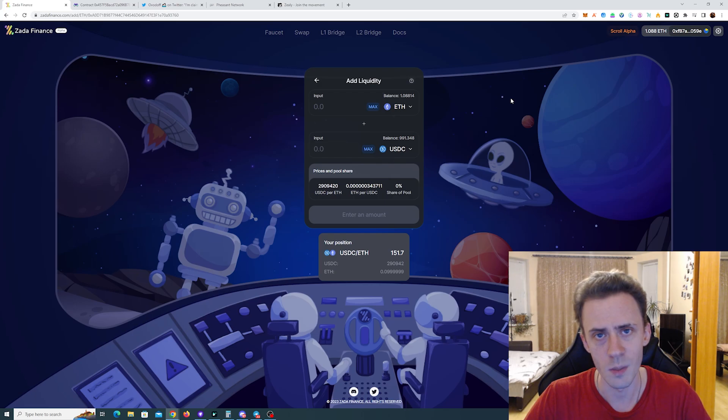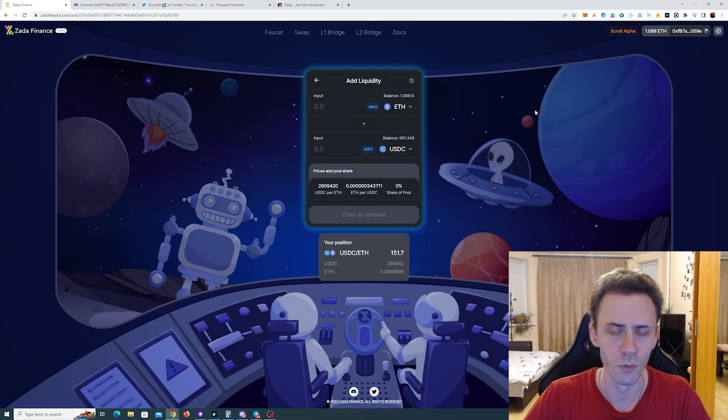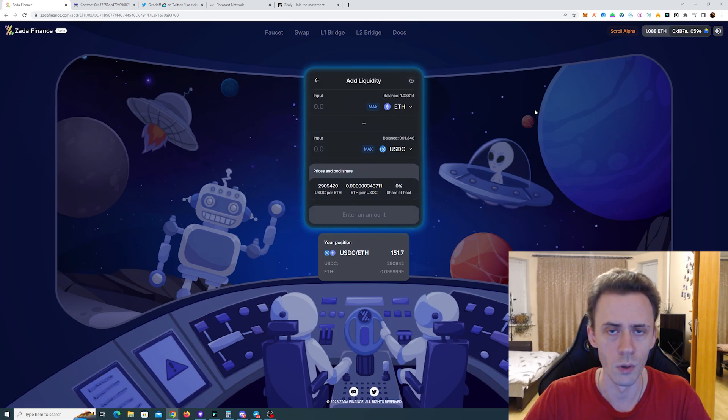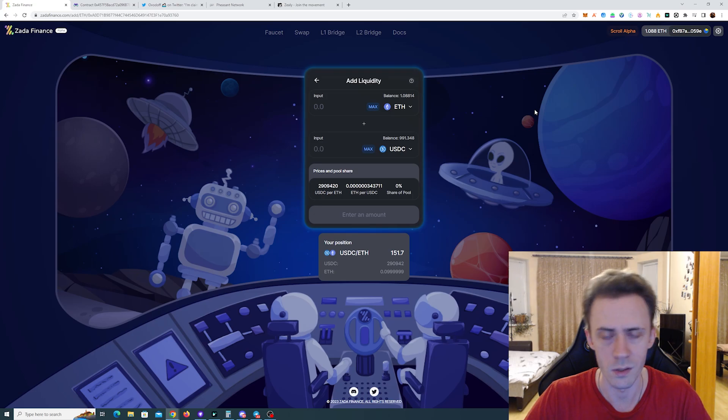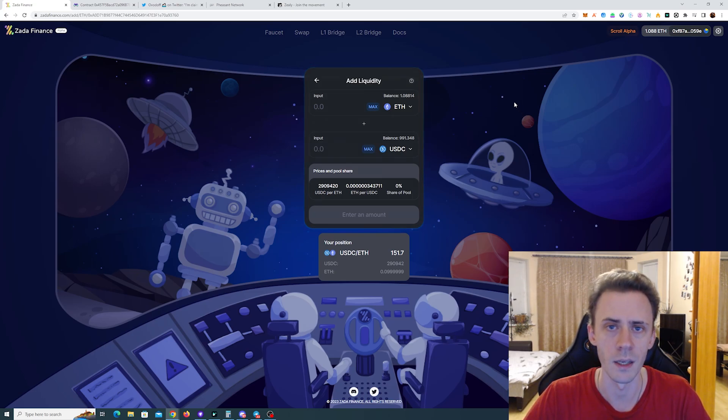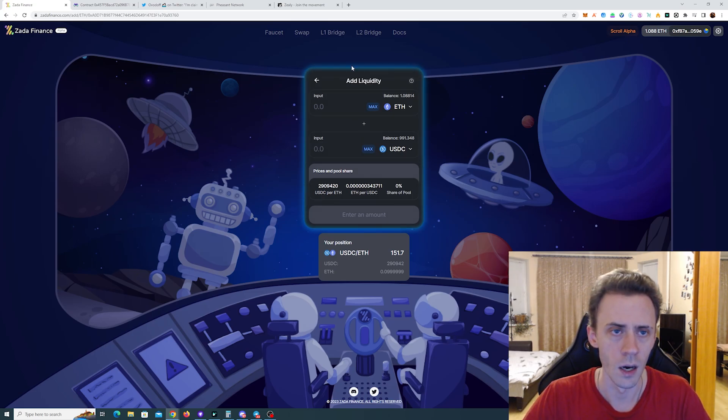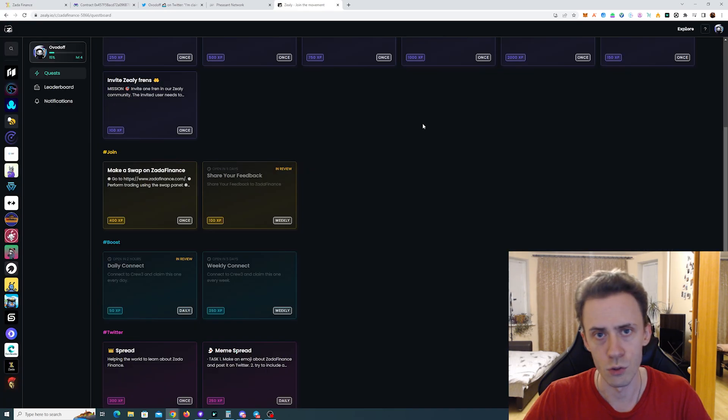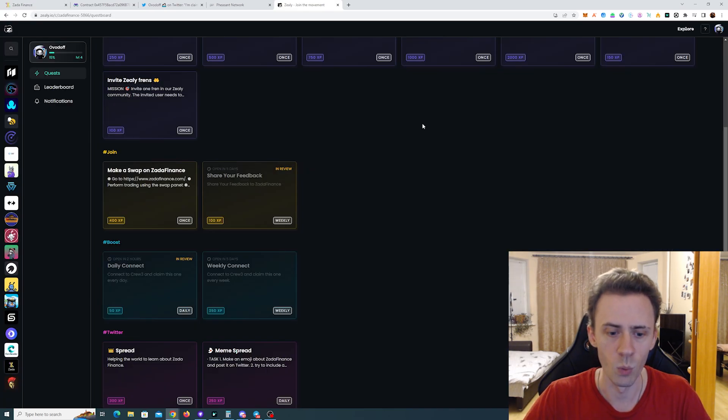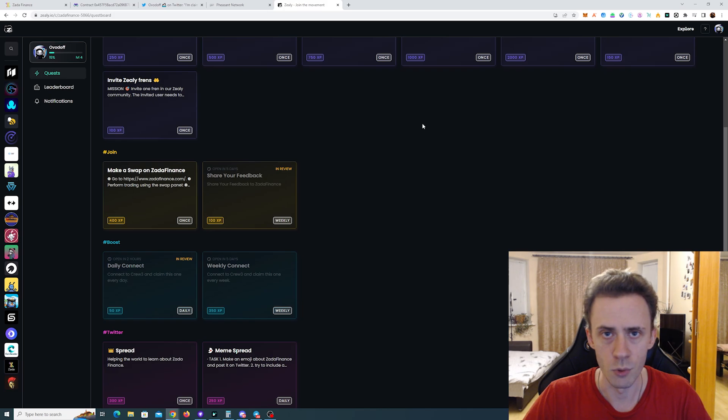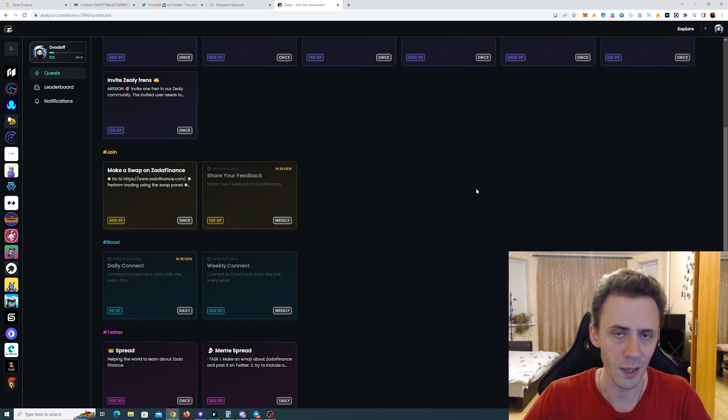So for this application for ZDA be sure to follow them on Twitter, join the Discord. It's still pretty early. They only have like 15k people there. And also join Zeely campaign. If you want maybe in the future these experience will come in handy.